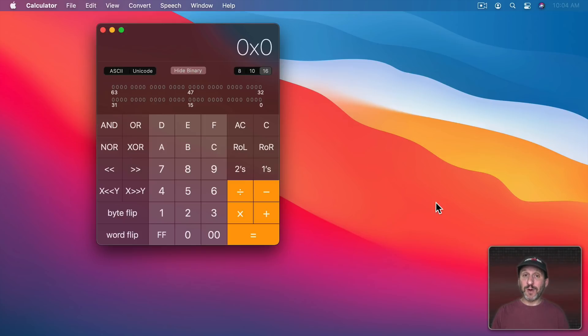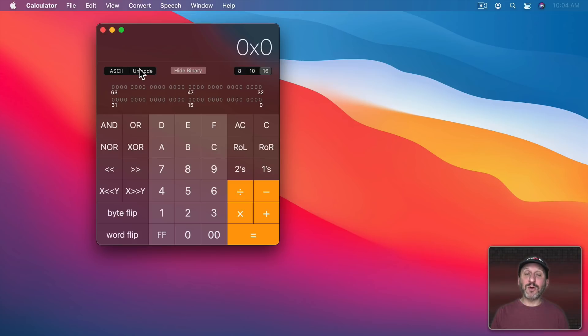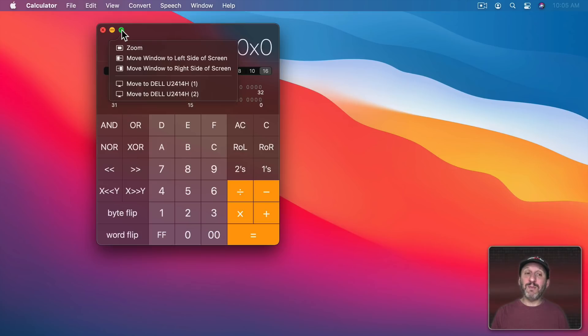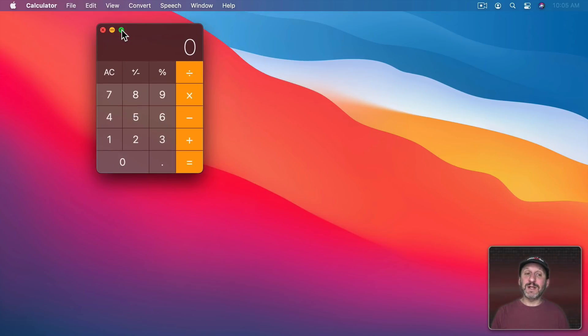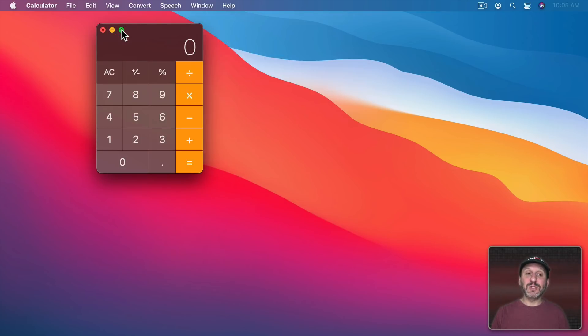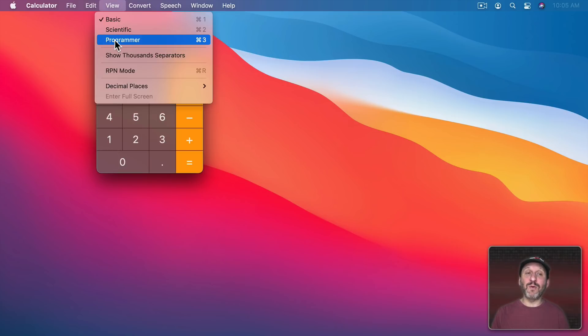You could even switch between bases, 8, 10, and 16. You can show or hide the binary version of the number that's here. You can show the ASCII code or Unicode of whatever the value is. You can use a bunch of common logic functions here. You can also switch between the Basic calculator and Scientific calculator by hitting the green button here which works a little different in Calculator than in other apps. So it just switches between Basic and Scientific. If you want to go to Programmer Calculator you have to use Command 3 or View Programmer.